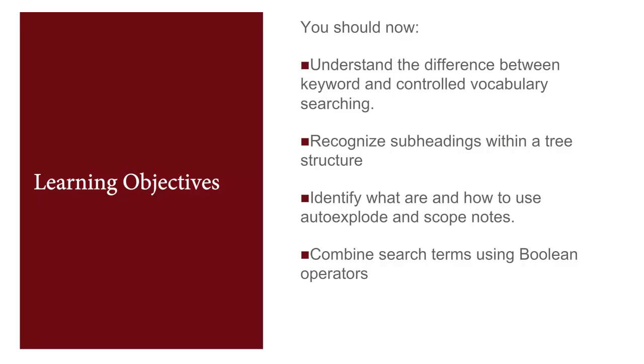You should now know what the difference is between a keyword and a controlled vocabulary term. What a Scope Note is, what AutoExplode is, what tree structures are, what subheadings are, and how to combine sets using Boolean operators.